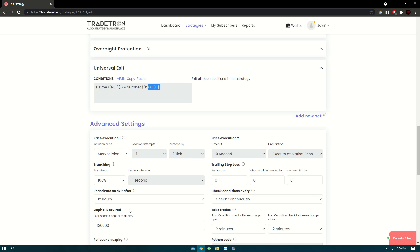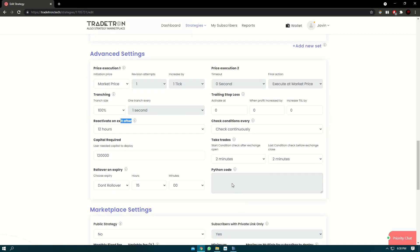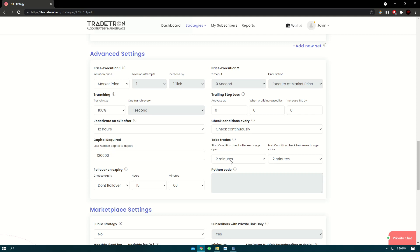It will automatically become active and it will start checking condition. Now when will it start checking condition? That depends on the take trades. So take trades, we have selected at two minutes and our NSE market opens at 9.15. So from 9.17, the conditions are checked.